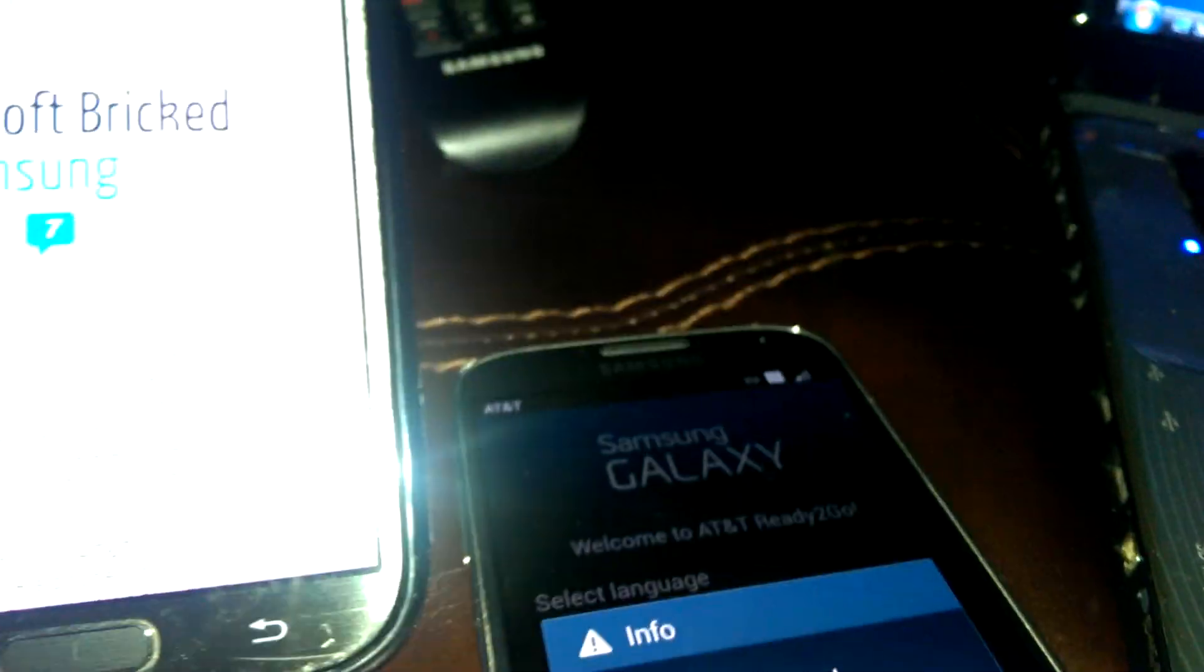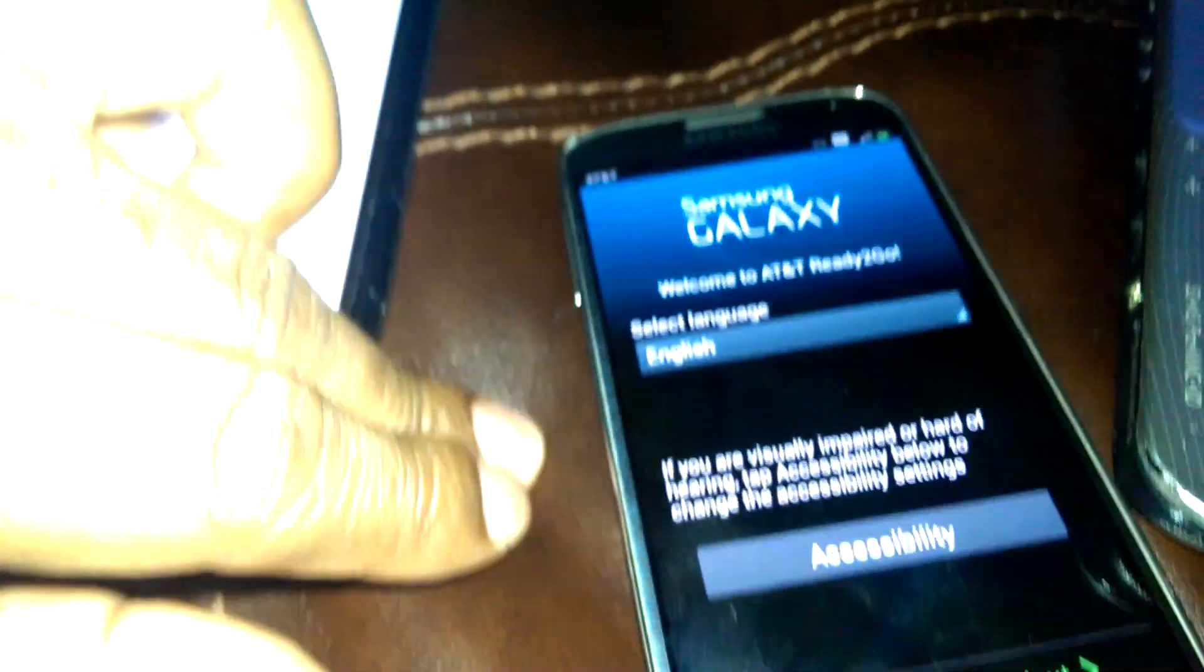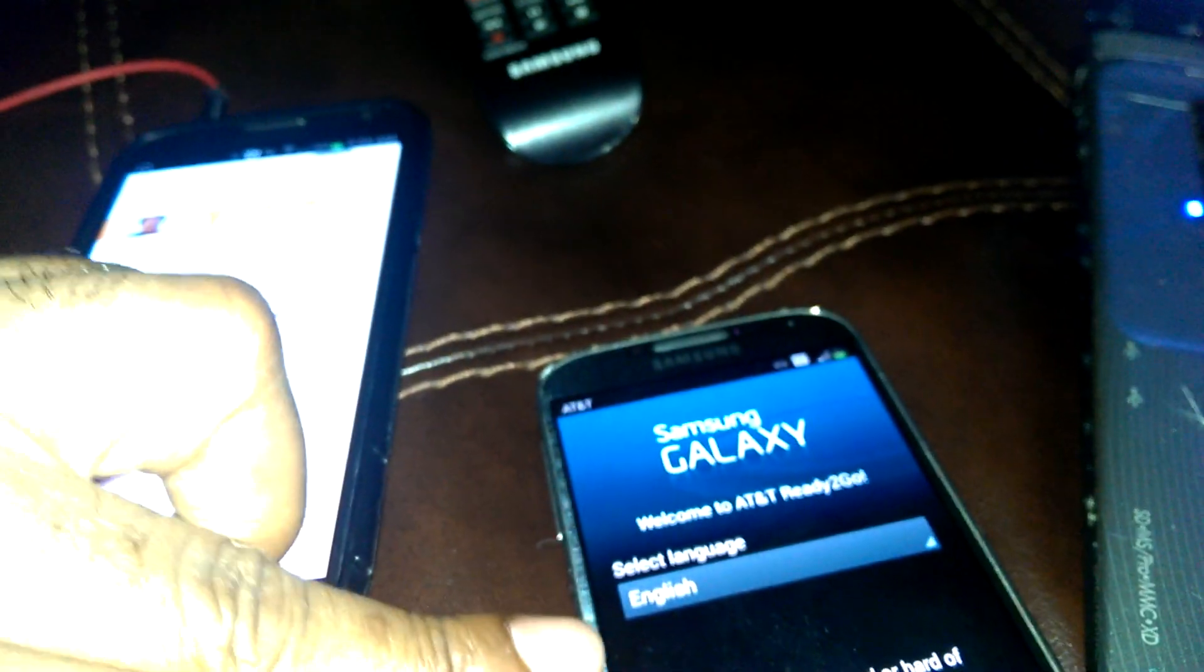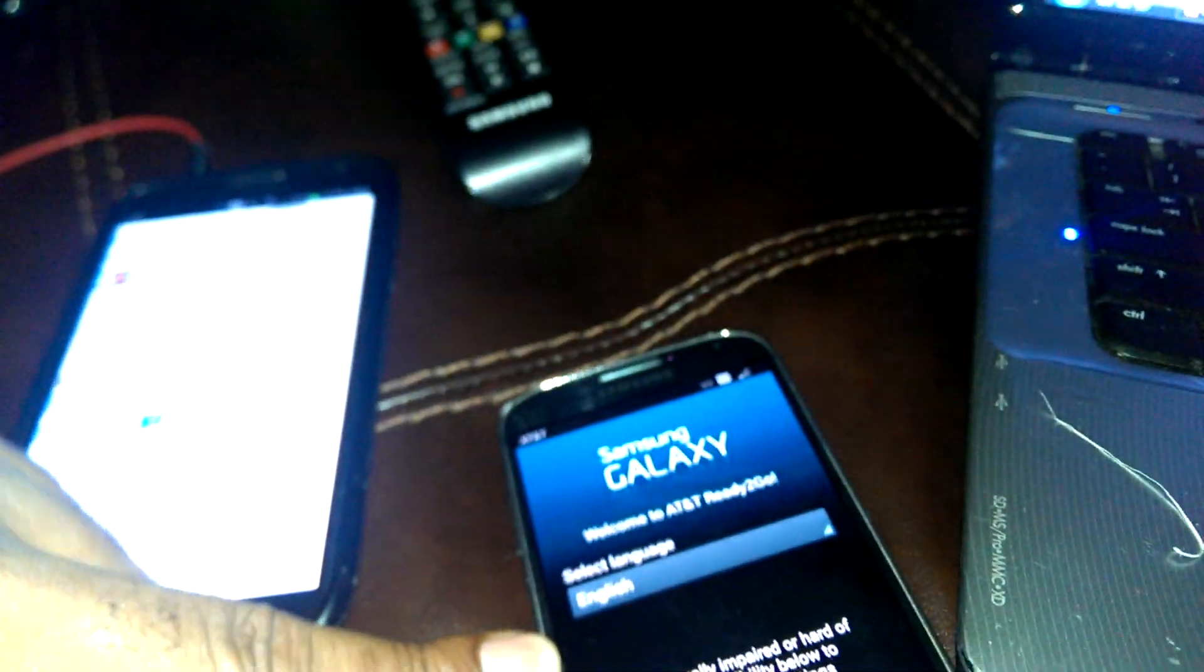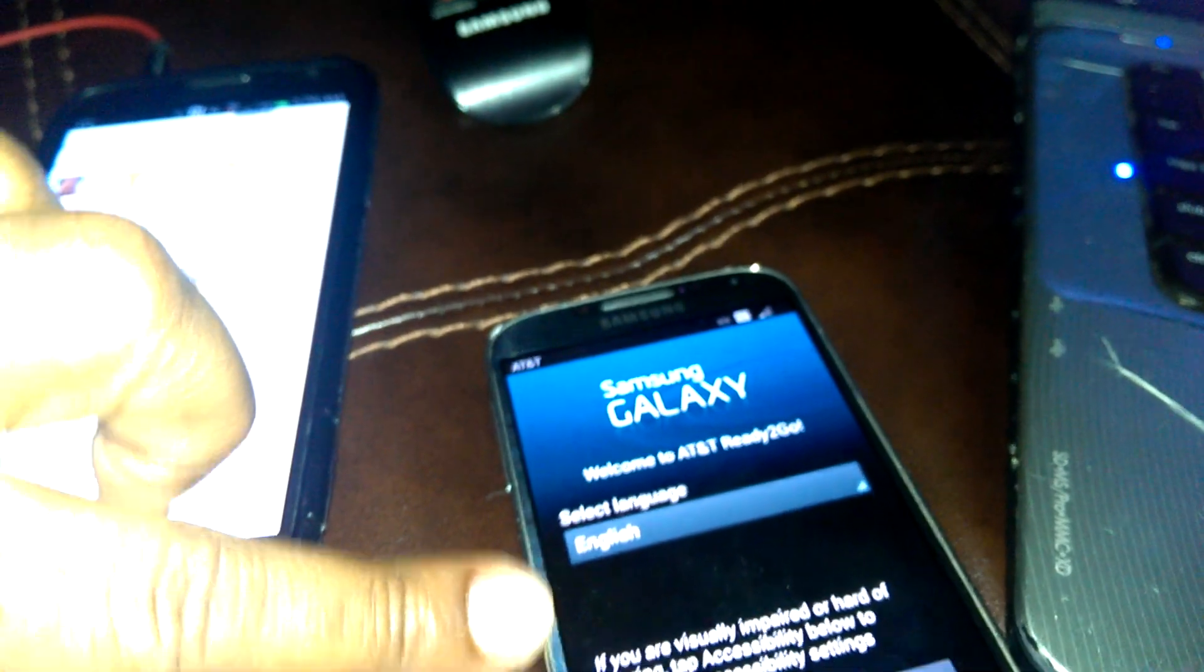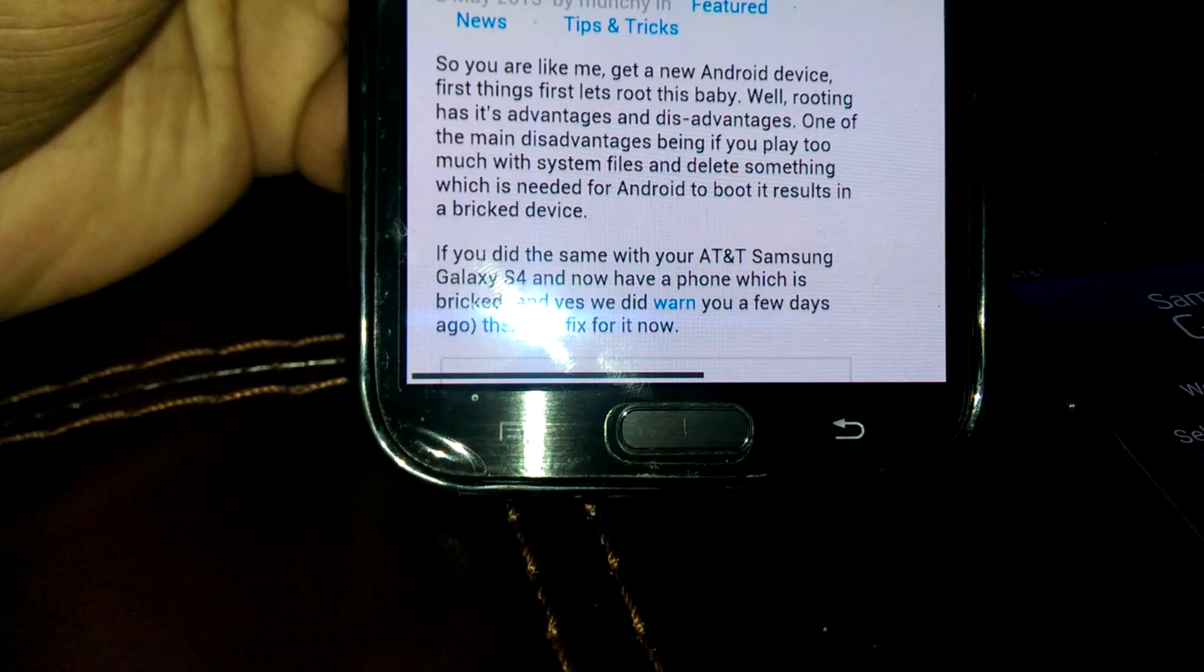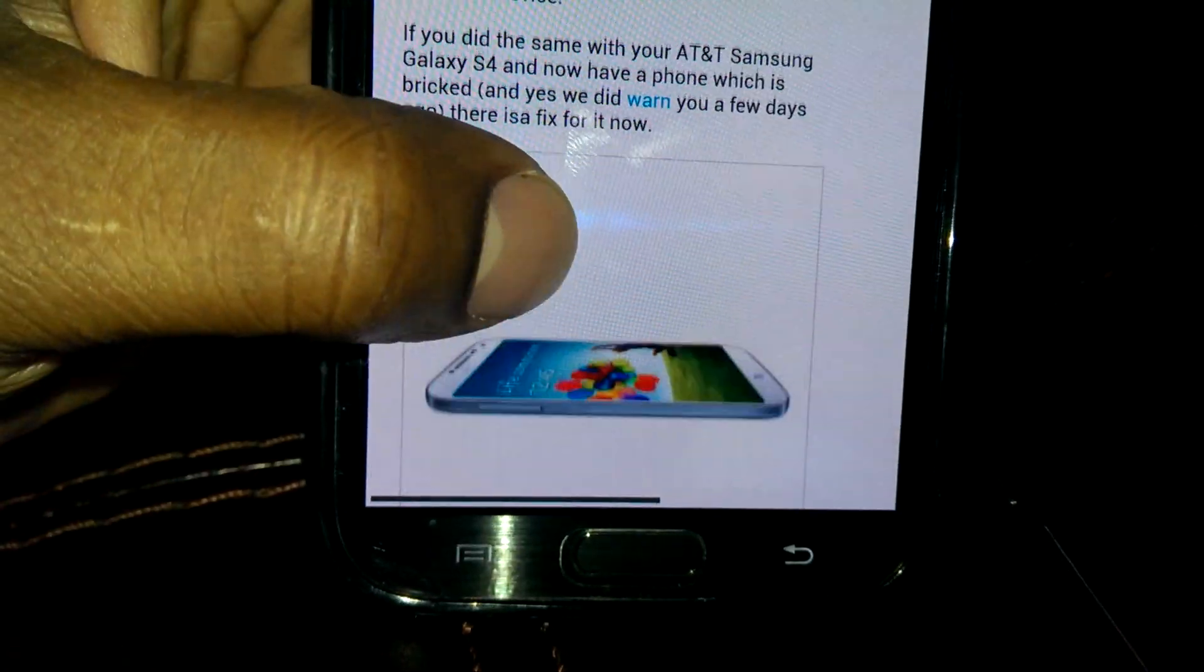As you can see, it did a factory reset, which I can't complain about because I was about to send it out to another website that fixes hard brick phones - those that don't turn on at all and don't go into download mode. Continuing with this article about how to fix your hard brick...